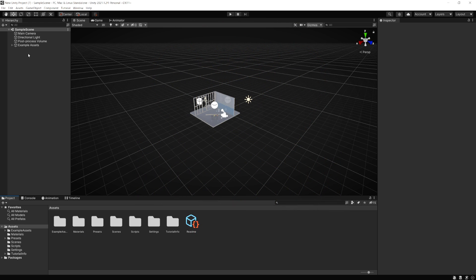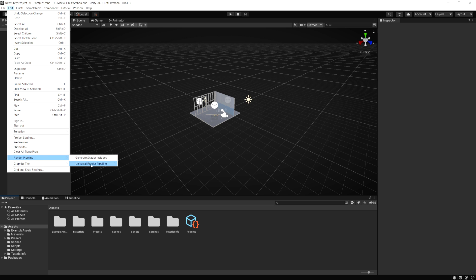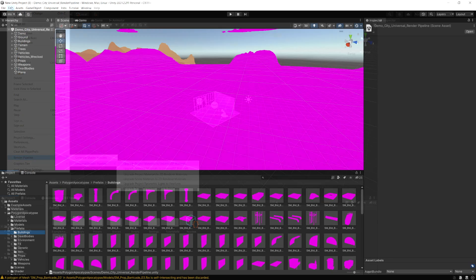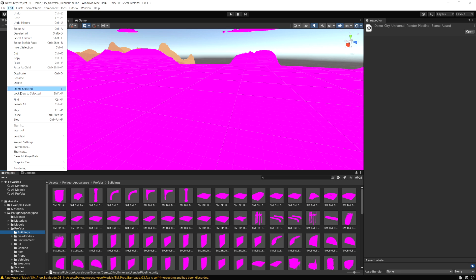Normally in a URP project, you would just go up to the Edit menu and you would see Render Pipeline, Universal Render Pipeline, and then you can upgrade your materials here. In the new versions of Unity, you'll notice if you go to Edit, we no longer have that option here.